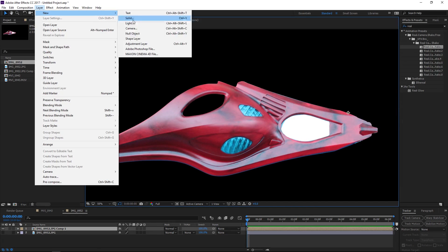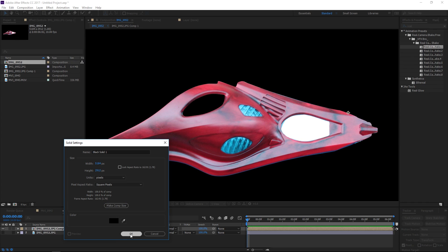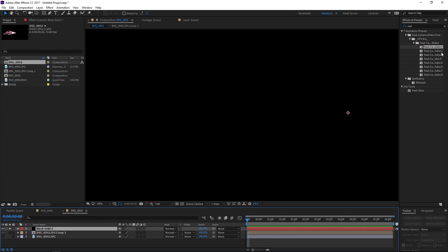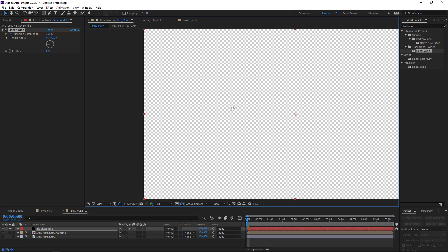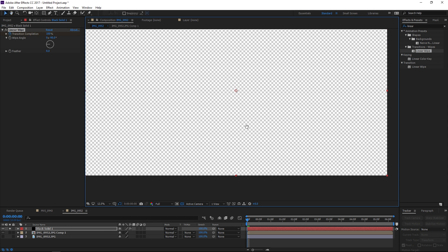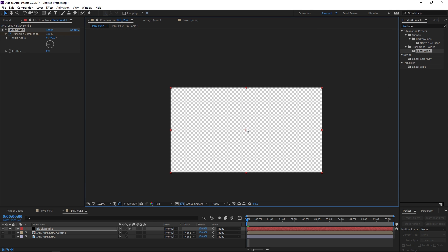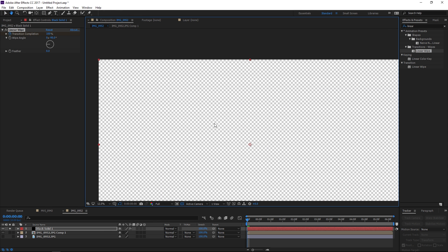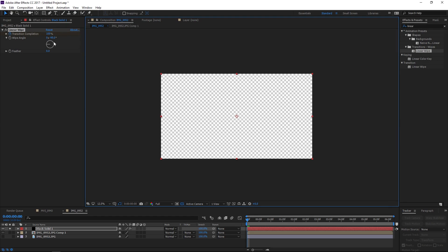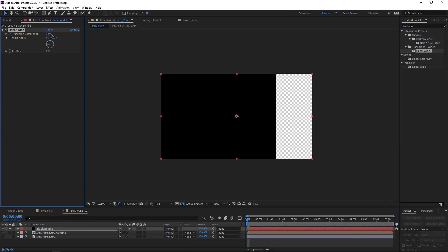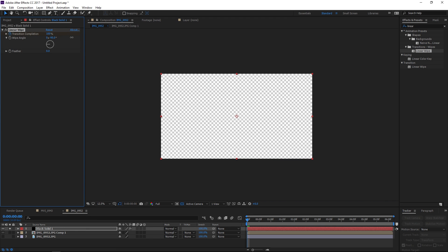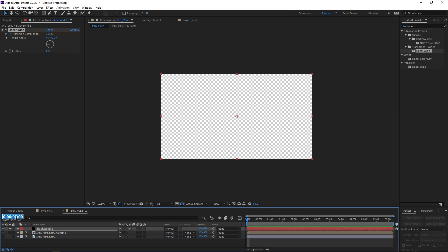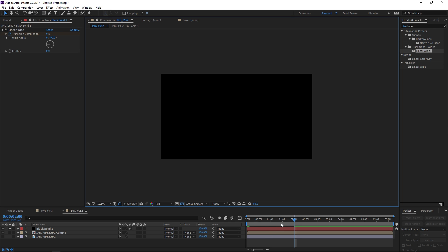So I'm going to also add a new solid which can just be a black solid that's cool and we're going to add the linear wipe effect to it and turn on our transparency so we can see what we're doing and I need it to move from left to right. We're going to keyframe it from 100 and move forward maybe two seconds and keyframe it down to zero.